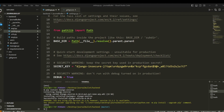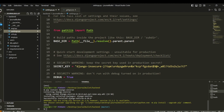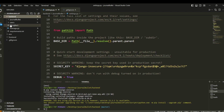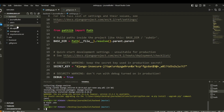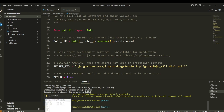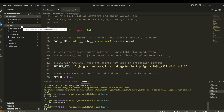We're almost done — after we do all of this we won't have to think much about it later. We're going to create the '.env' file in the backend directory since it's going to hold the environment variables for the Python backend.